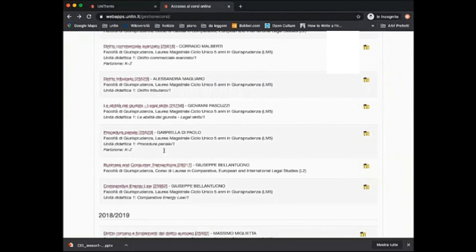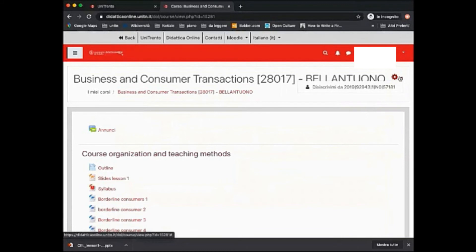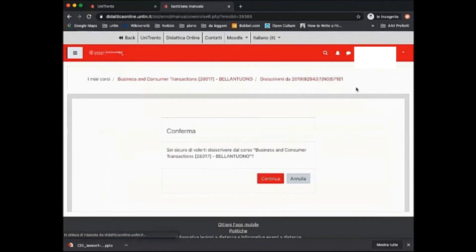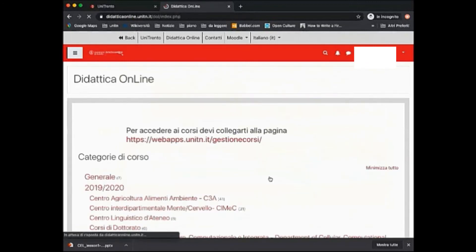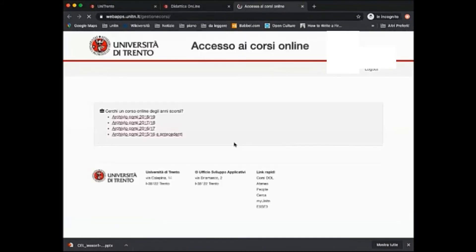If you're not interested anymore in that course and want to erase it from your list, you just need to click on the wheel on the upper right part of the page. Confirm your cancellation and then the system will ask you to go back to your course homepage.